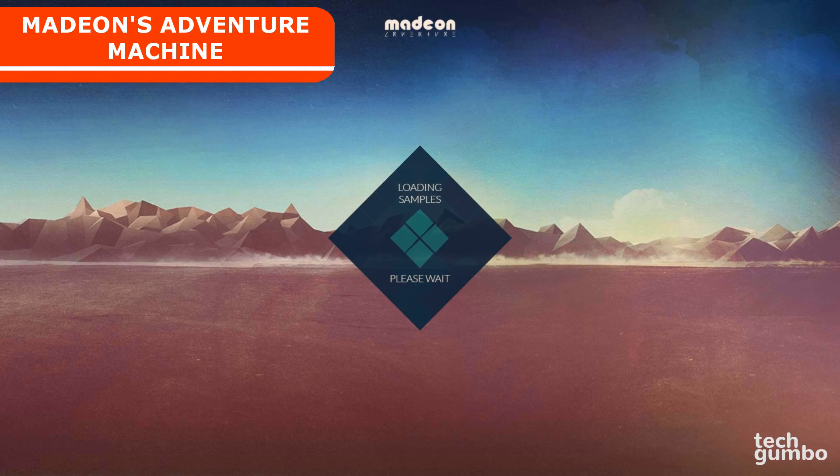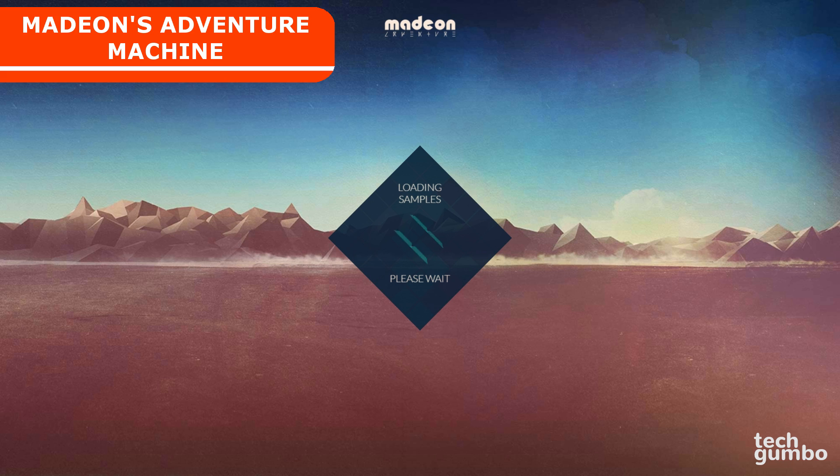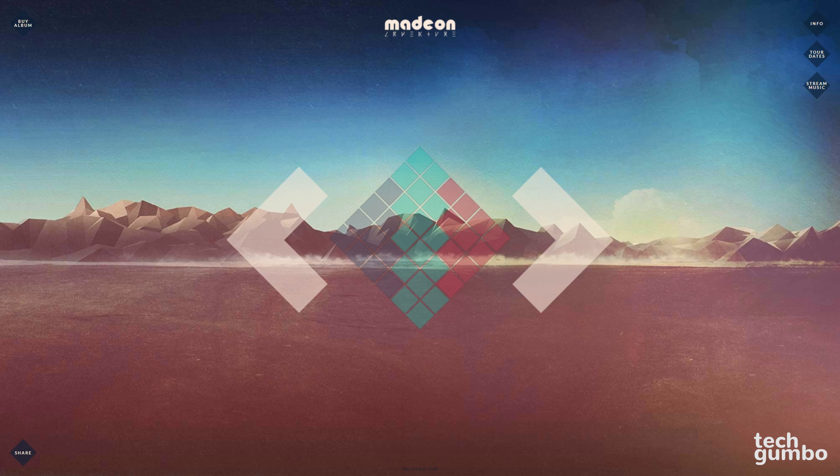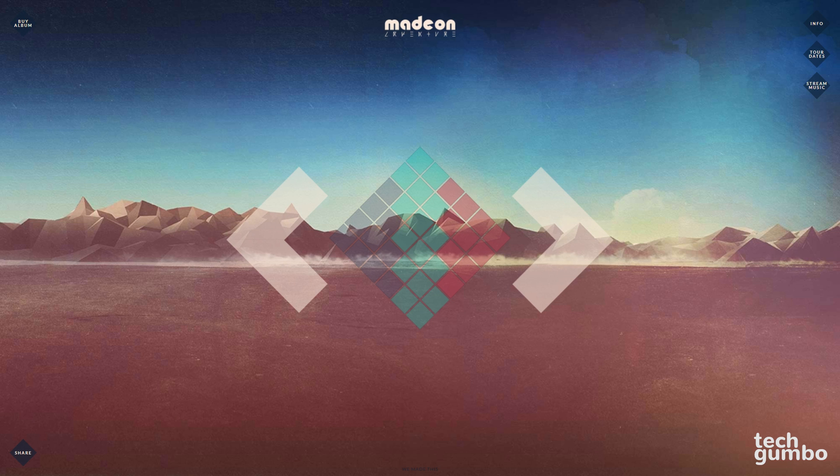First up is Madian's Adventure Machine. Madian is a French DJ, record producer, and songwriter. This site was created to promote his new album called Adventure.